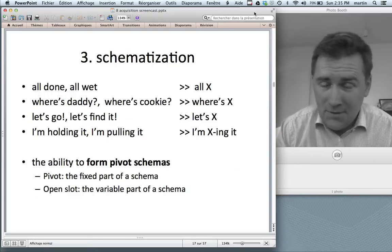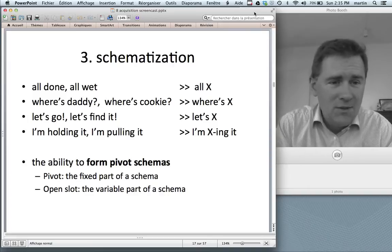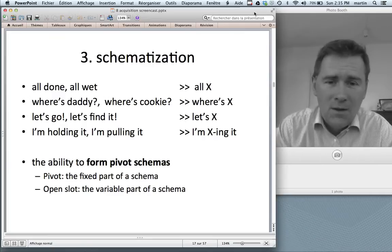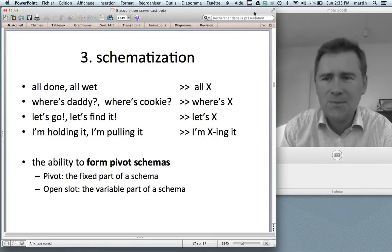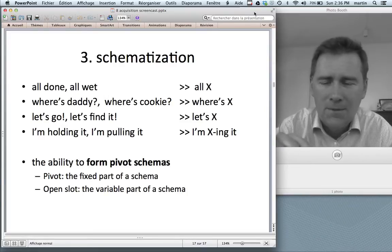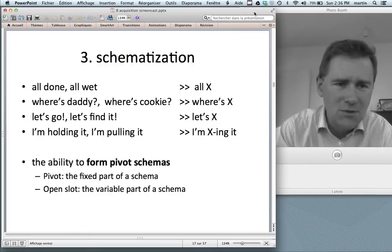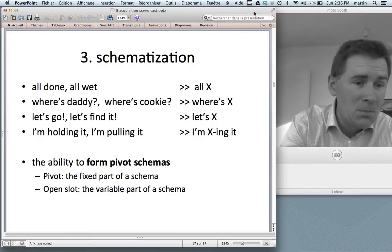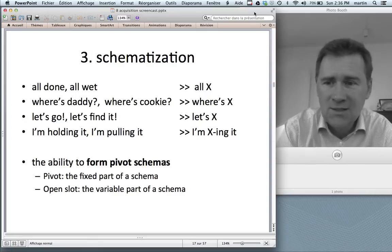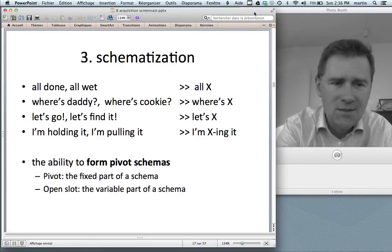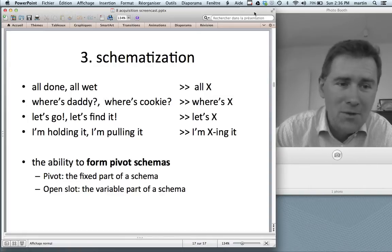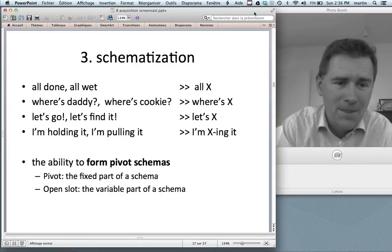One thing that's very important is schematization — the ability to see similarities across things that are similar in some way, and to form abstractions. So from hearing things like 'all done,' 'all wet,' 'all dry,' 'all hot,' you form something called a pivot schema: 'all X.' Or from 'where's daddy,' 'where's cookie,' 'where's Rosy,' you get 'where's X.' From 'let's go' and 'let's find it,' you get 'let's something.' And from 'I'm holding it,' 'I'm pulling it,' you get 'I'm X-ing it' — giving you the ability to say something like 'he's zibbing.'